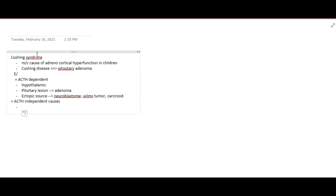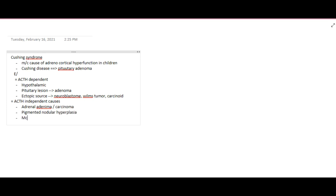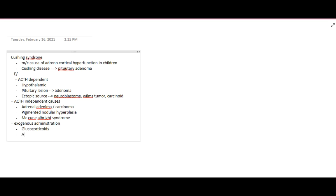ACTH-independent causes are those present in the adrenal gland itself. These include adrenal adenoma, adrenal carcinoma, or adrenal hyperplasia, which is called pigmented nodular hyperplasia. McCune-Albright Syndrome can also cause ACTH-independent Cushing Syndrome. Additionally, exogenous administration of glucocorticoids from outside the body can lead to Cushing Syndrome.